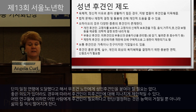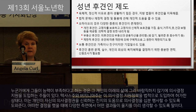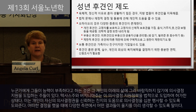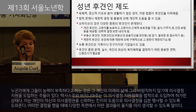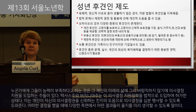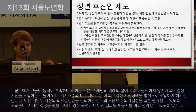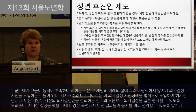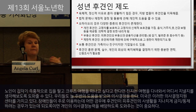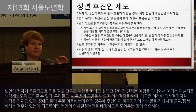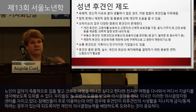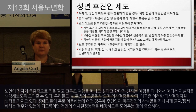One alternative that some states have adopted is called supported decision making. The states of Texas and Virginia have both passed laws authorizing it. The idea is that people should be allowed to make their own decisions with the support of friends or trusted others who help them think through various aspects and potential consequences of action. For example, if someone is impulsive and wants to sell their house and go on a cruise, supporters help them think about what they'll do when they get back.